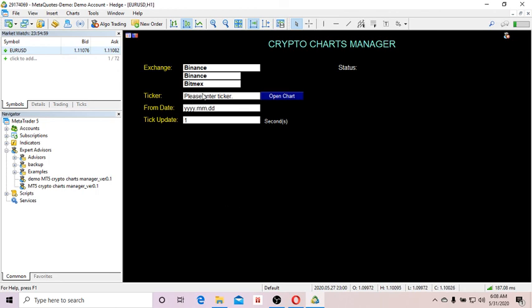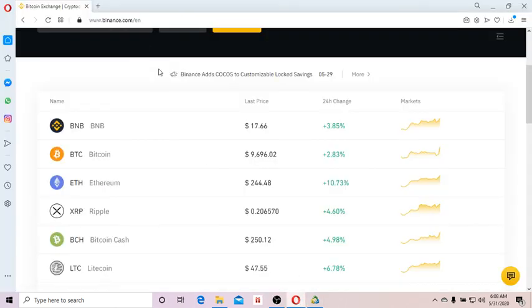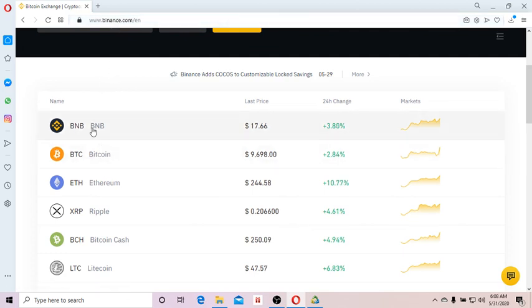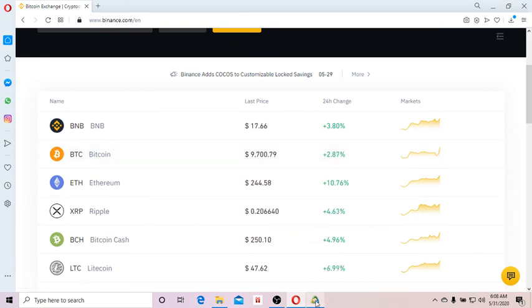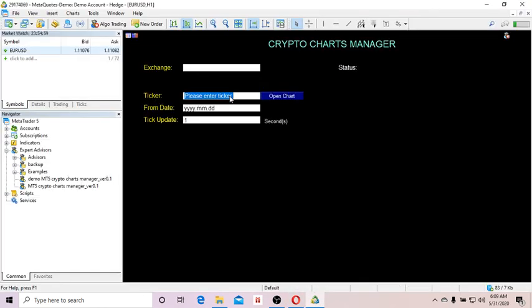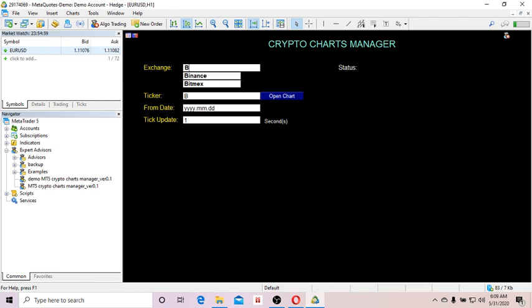You can type in Binance and then enter the ticker. To find the ticker, just open the Binance website, go to Markets, and you'll see a list of tickers. For example, if I want to open Bitcoin charts, the ticker is BTCUSDT. You can enter it in upper or lower case.